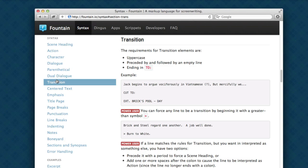There's special ways you can force something to become a transition or character name or a scene header. But in most cases, what you expect to happen just happens. Now, one of the great things about Fountain is that you can use it in almost any text editor at all.